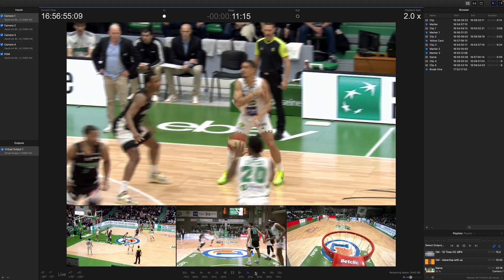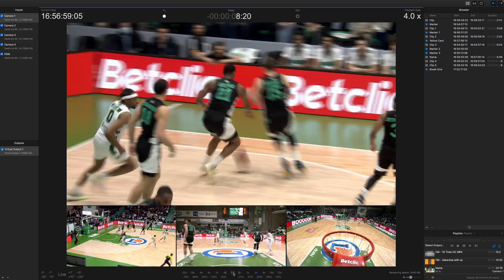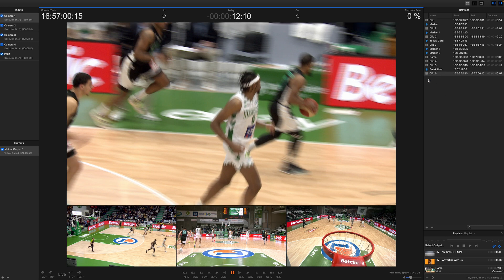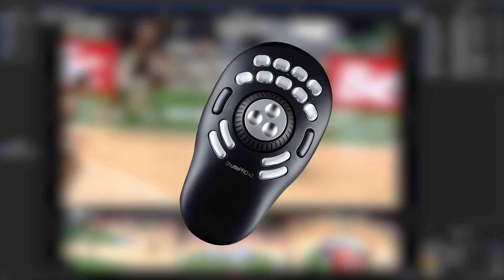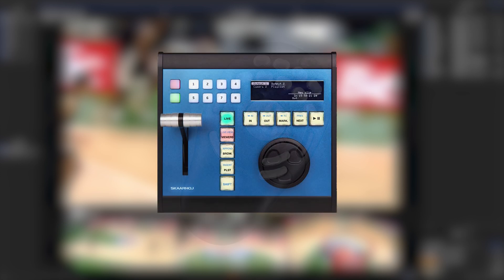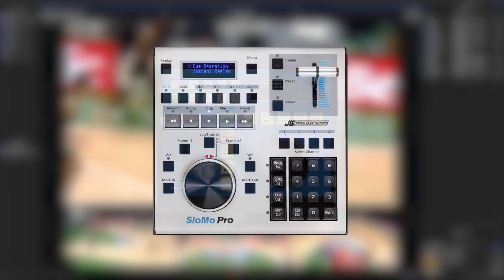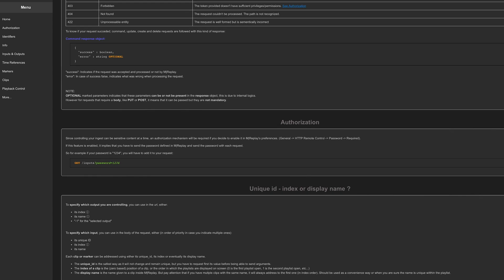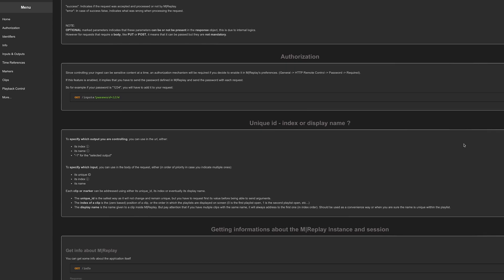Let's scroll back to the beginning of the clip and make an in point on the UI, or with the keyboard shortcuts. We are still recording right now, not losing any frames. So I'm going to go ahead and mark an out point. I'm using my mouse to do this, but you can also use the Contour Shuttle Pro, and there are also different controllers that M-Replay supports: the Time Spin Scaroy, GL Cooper Slow-Mo Pro, Elgato Stream Deck.